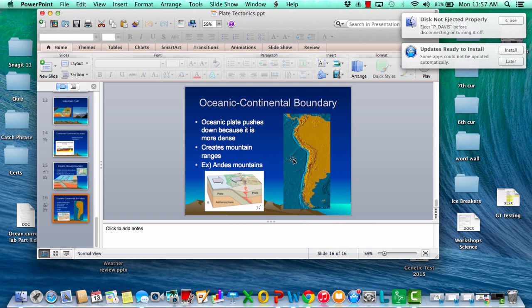So I hope that answers all of your questions. Go back and rewind if needed — make sure that for every boundary you know how they move and what geological features are forming from each one, and we'll discuss it tomorrow in class.